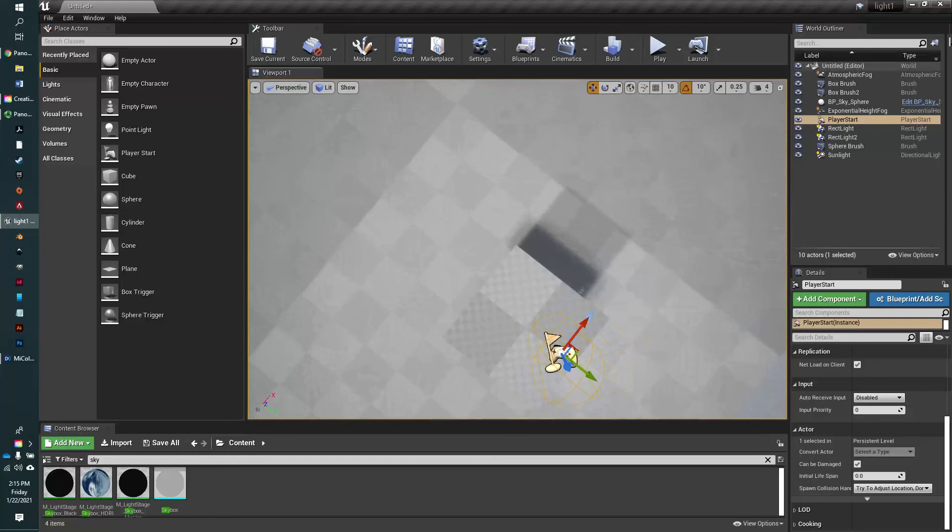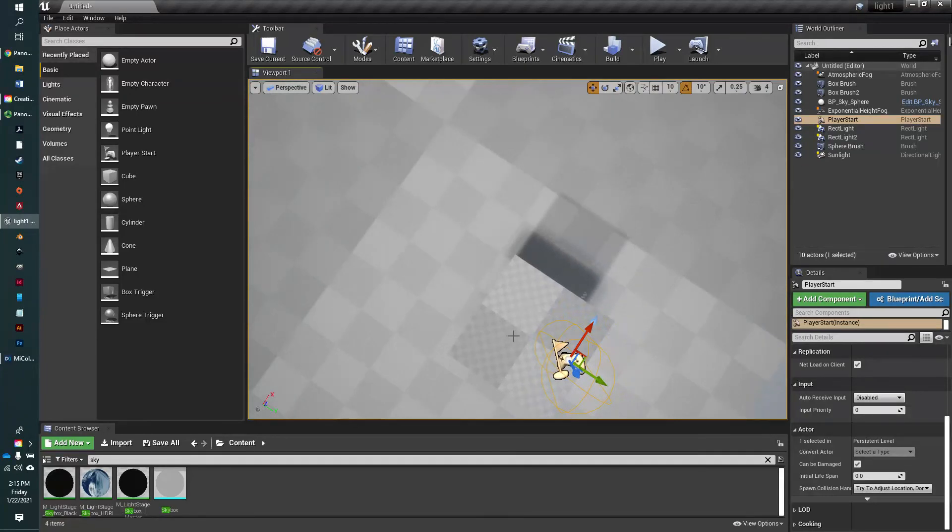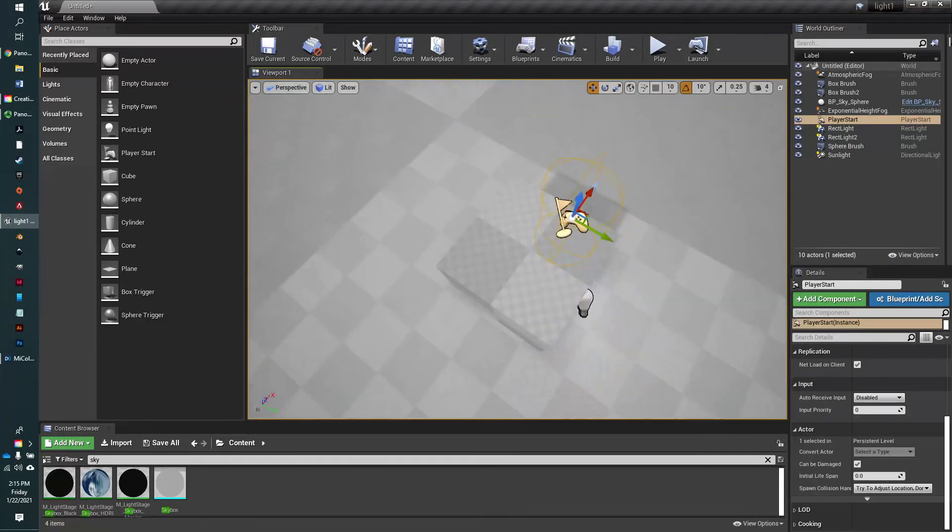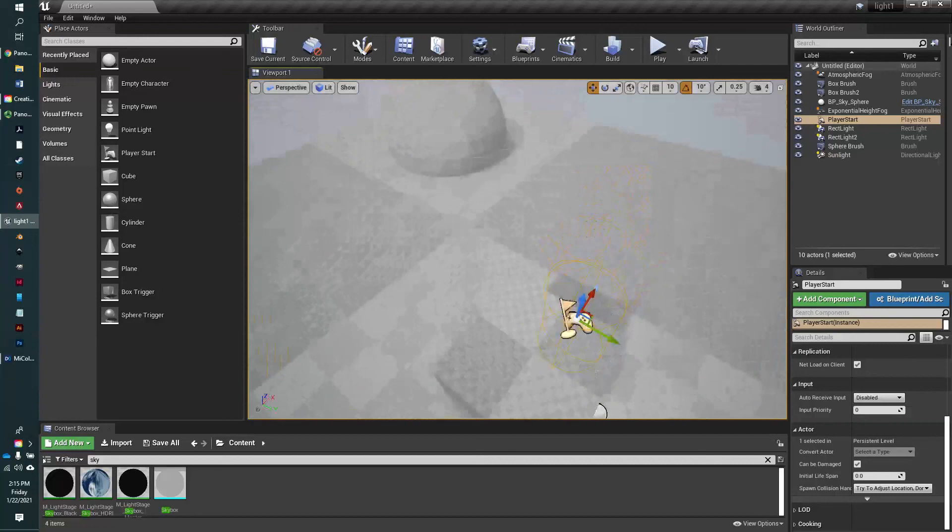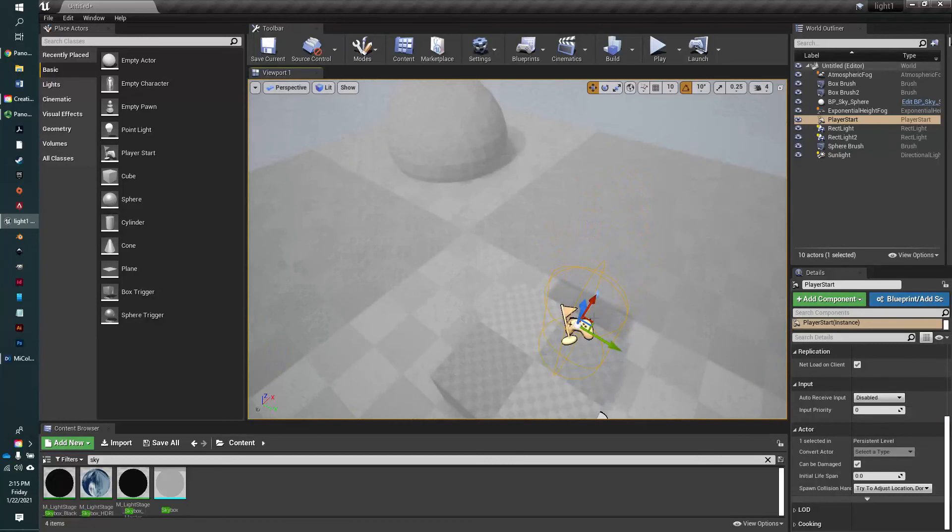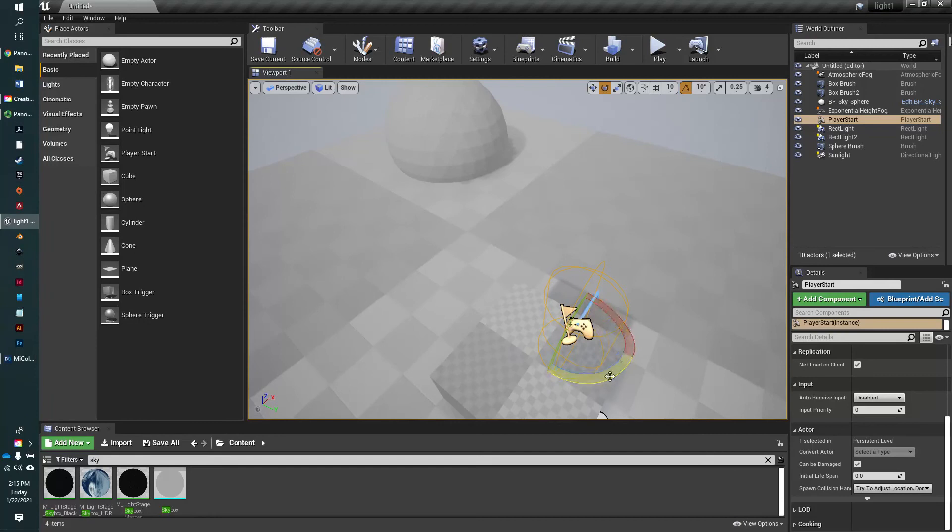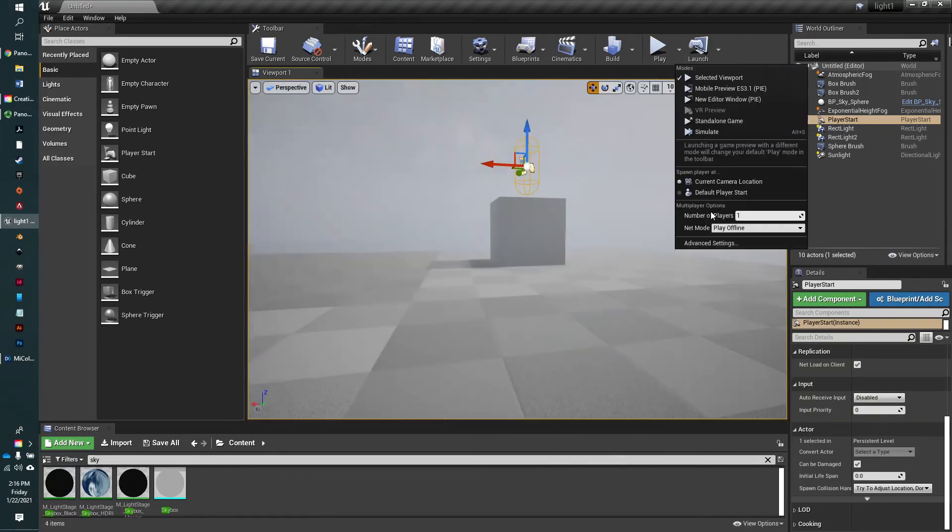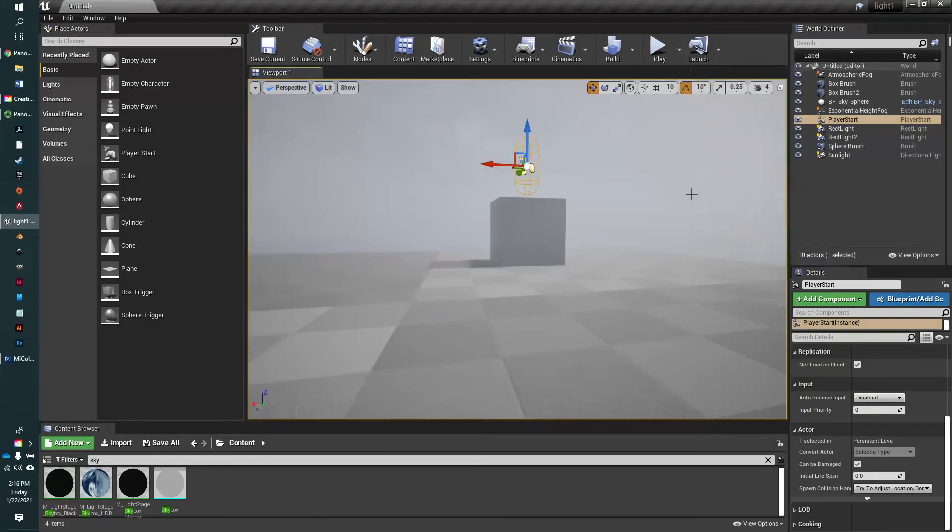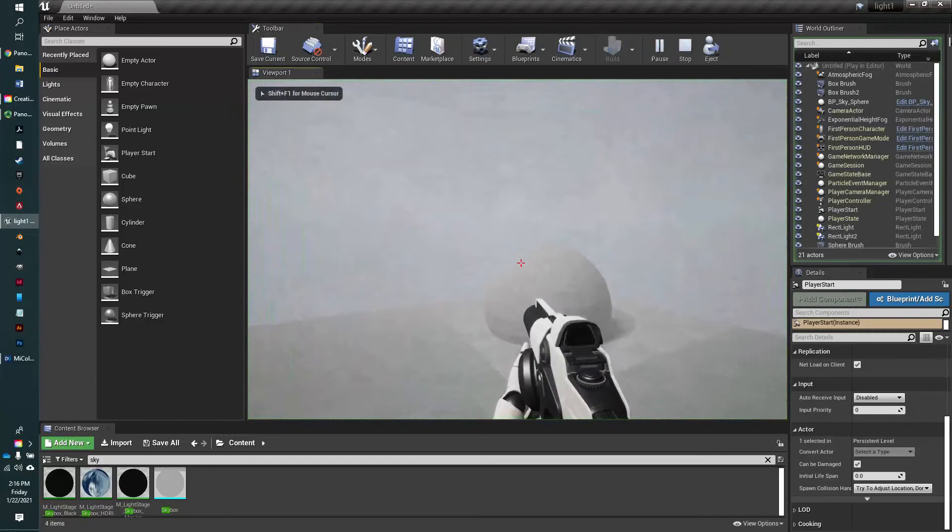So let's say in this case, I want my actor, when we start, to face this sphere over here. So I'm going to go ahead and select my player start actor, and I'm just going to rotate it so that blue arrow is facing the sphere.